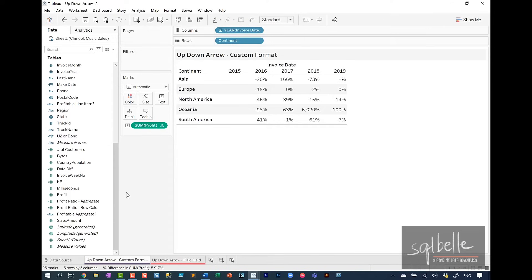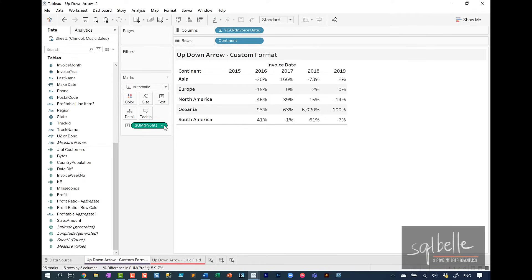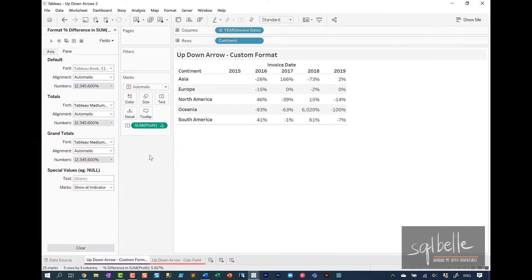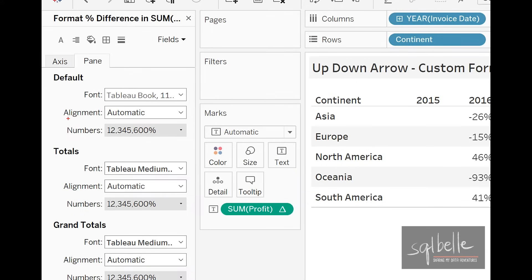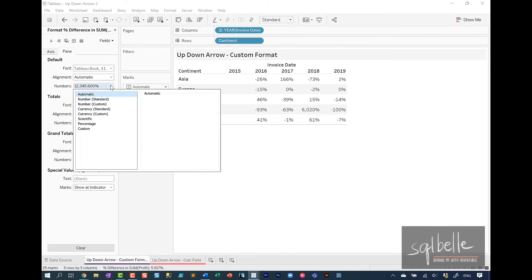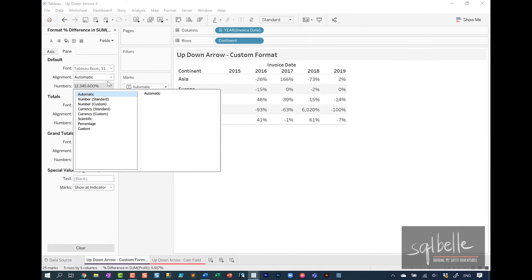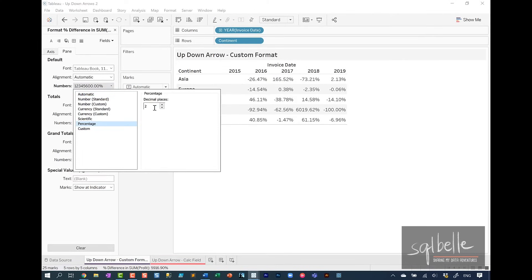The easiest way to add the up and down arrow if you don't have any color requirements is to simply go to the formatting of this particular measure. So on the dropdown under format, we can format the numbers under the pane tab. On the dropdown, let's simply change this to percentage first, perhaps one or two decimal places.